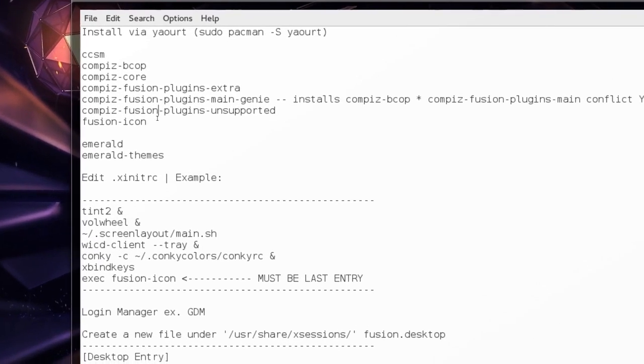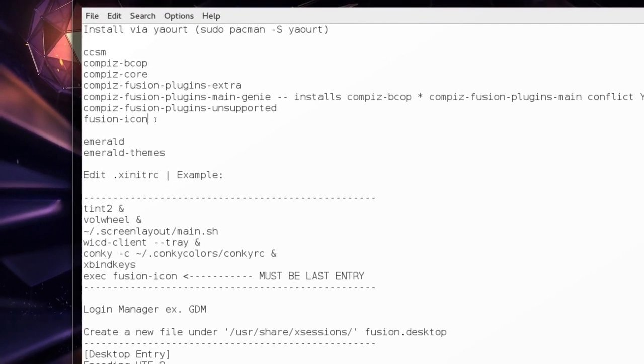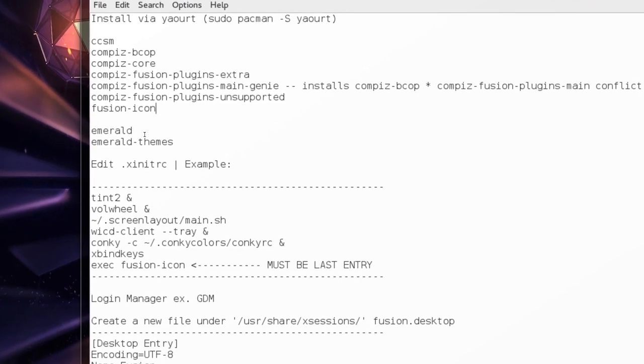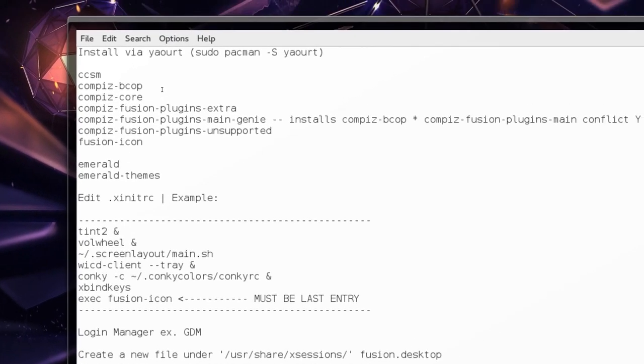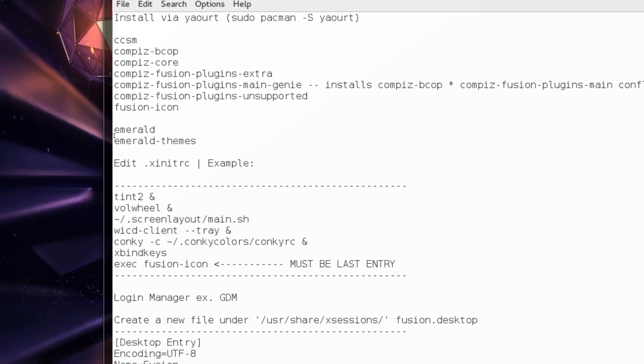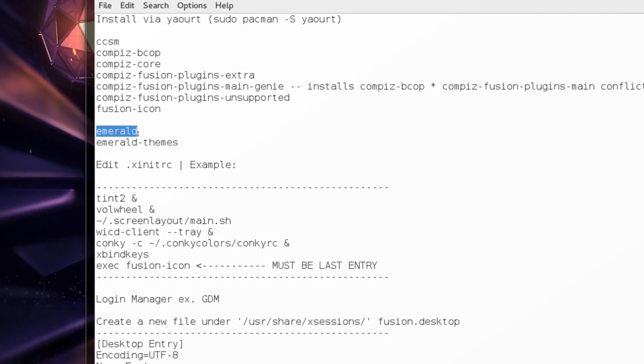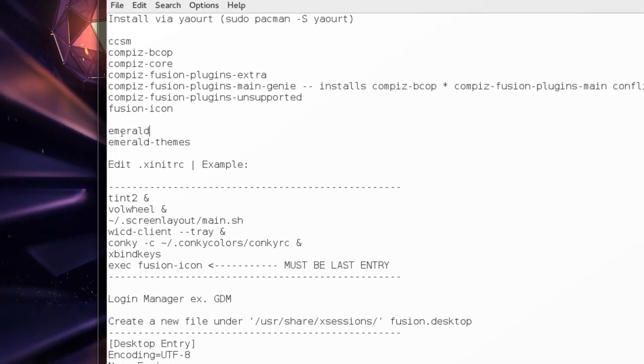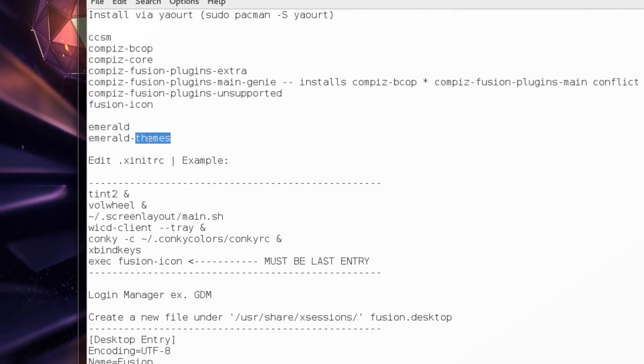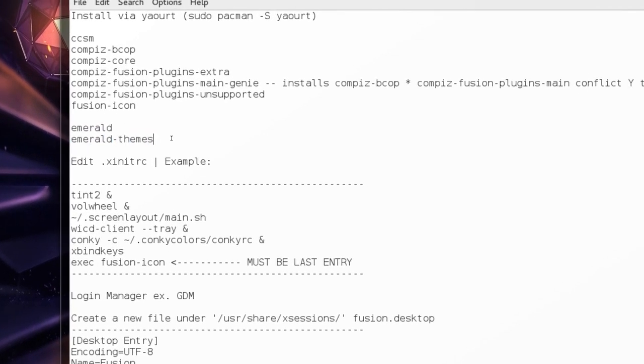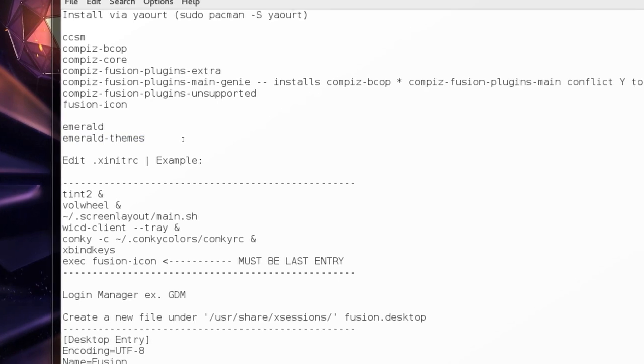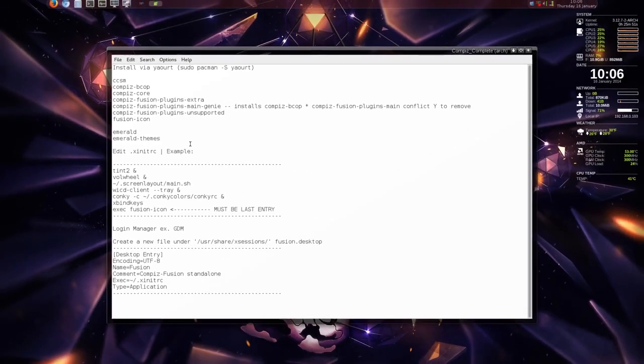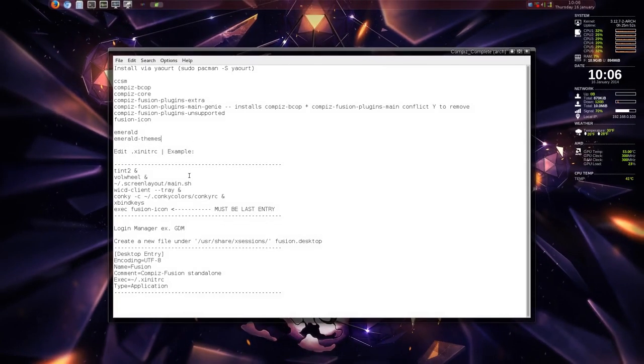Then continue on installing the other plugins, and then fusion icon, and install in the AUR emerald, not emerald-jet, just straight emerald. It's still there, and emerald-themes.